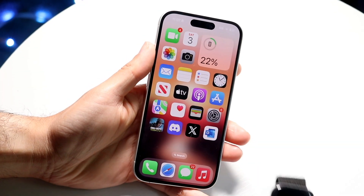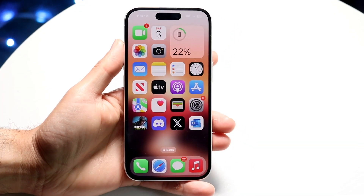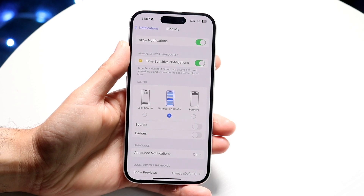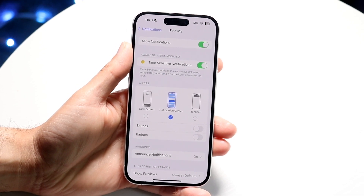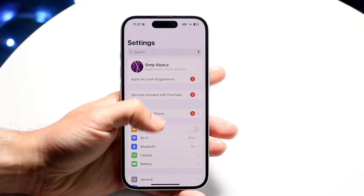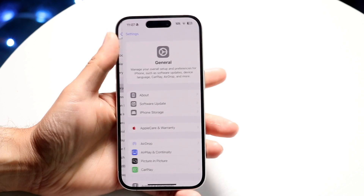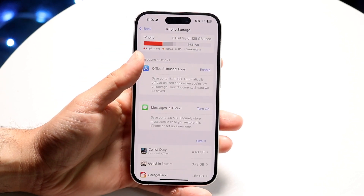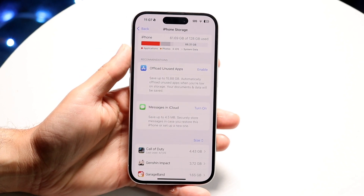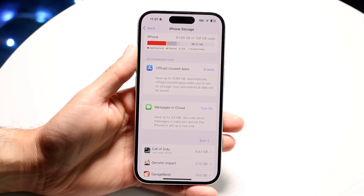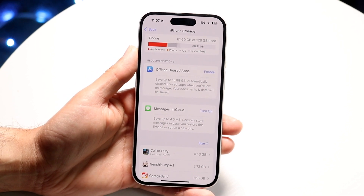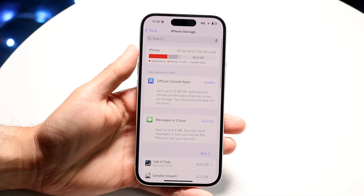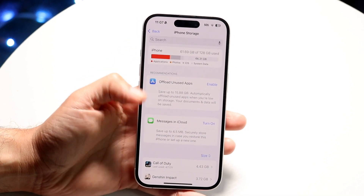You might be in a situation where your iPhone storage is almost full, but there's nothing else you can really delete inside of your device. This can happen for a couple of different reasons — maybe your storage is already running out, or you don't have as much storage as you should, but you don't have anything else to delete. There are a couple of things you might want to start off by doing.